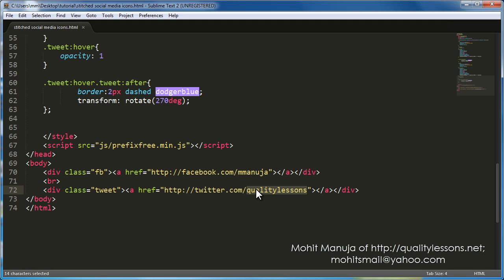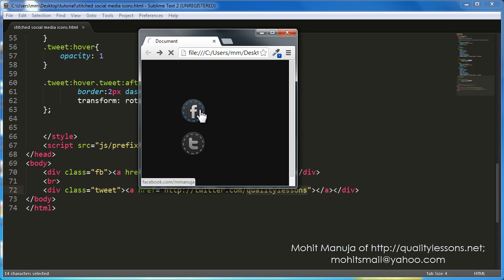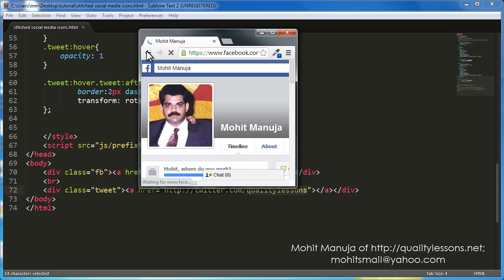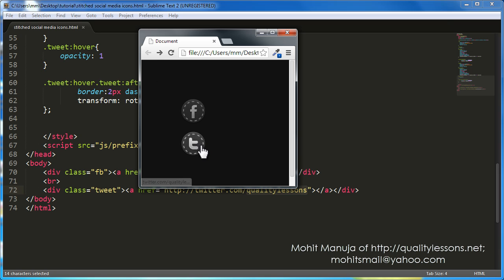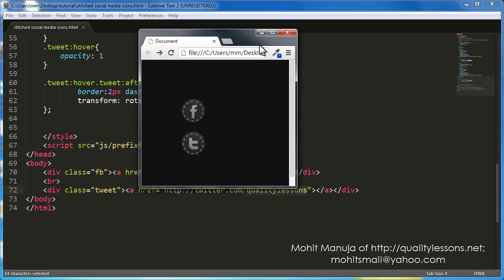I've not used the target attribute, but you can too. If you don't use it, the link is going to open up in the same window. Let me show that to you. If I were to click on this, let's say the first icon, it opens up my Facebook account in the same window and the Twitter account in the same window.